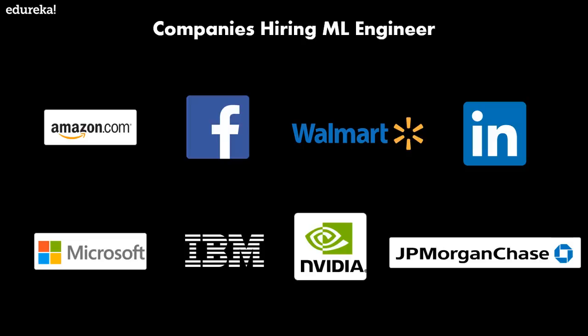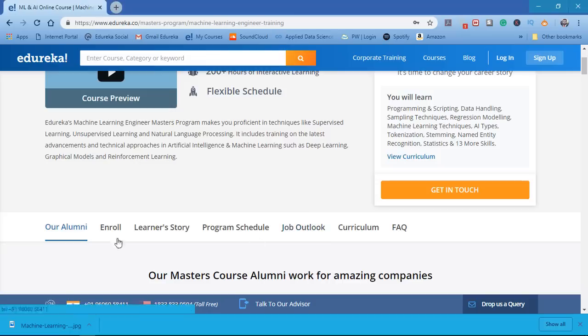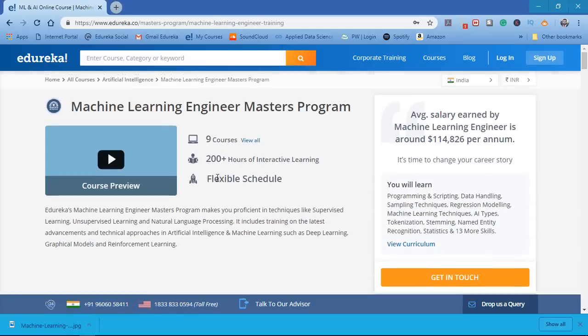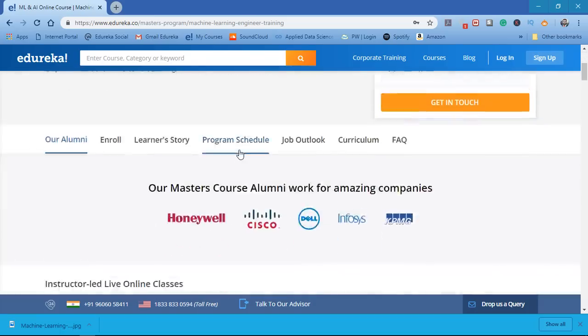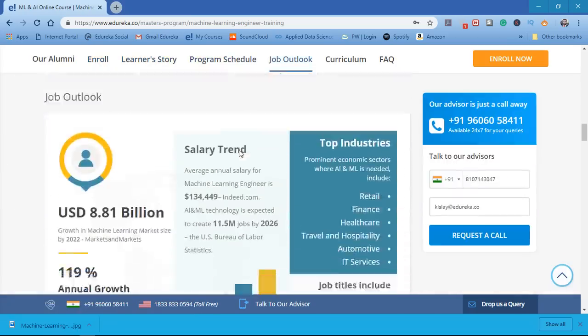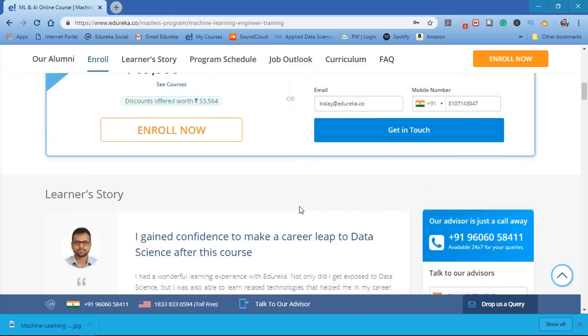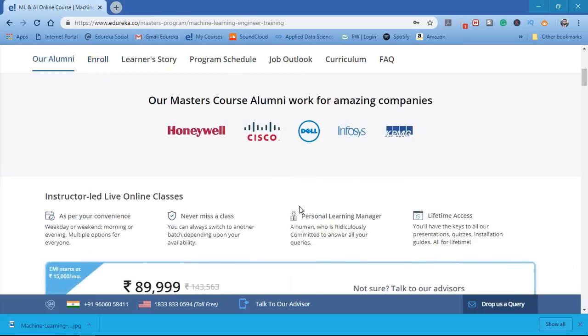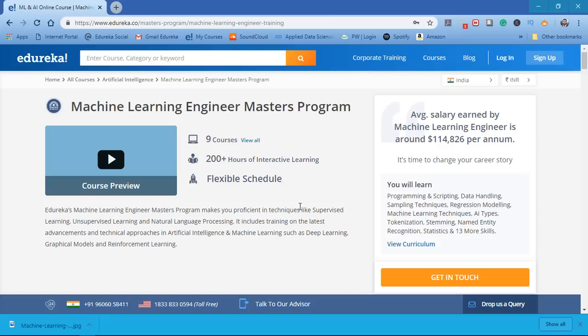So with this, we come to an end of this video. Edureka provides a machine learning engineer master program that is aligned in such a way that you get acquainted with all the skills that are required to become a machine learning engineer, and that too in the correct format. As you can see, it comprises of nine courses. So do check it out. And if you want to get into the details of the machine learning engineer's resume, salary, or you want to go into the details of the skills which are required to become a machine learning engineer, do check out our other videos which are there in our playlist.